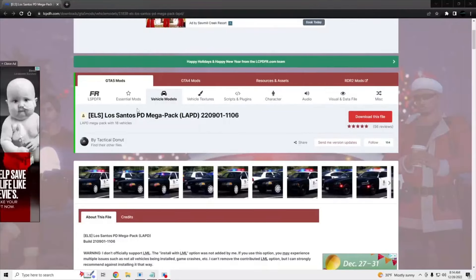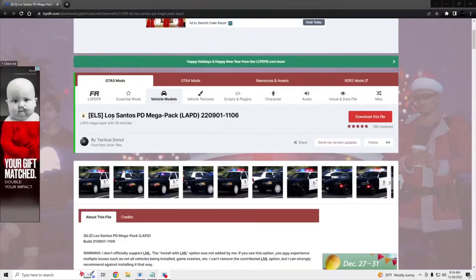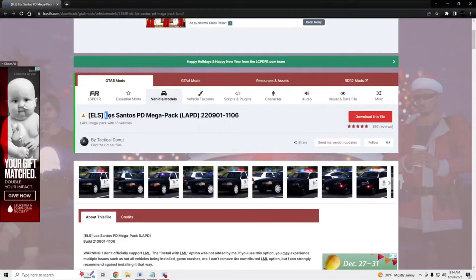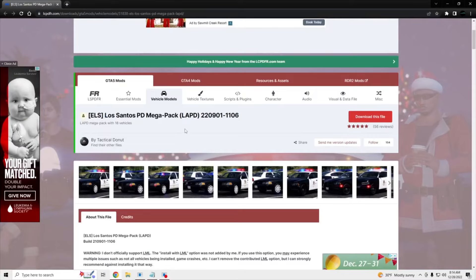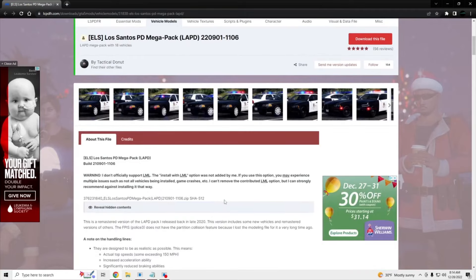Alright, what's going on? I'm going to be showing you guys how to install this Los Santos PD MegaPack by Tactical Donut. You'll also need GameConfig, OpenIV. I'll put all the links you will need in the description.